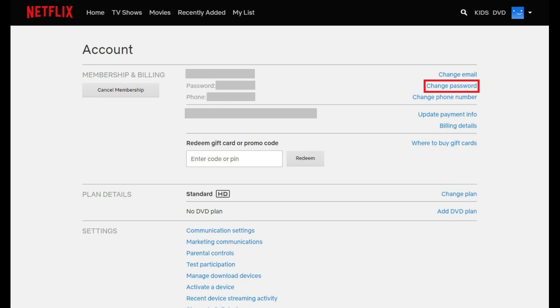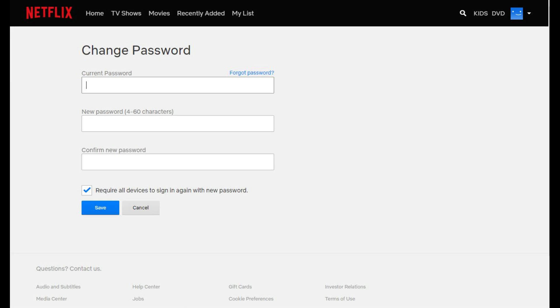Step 3: Click the Change Password link in the Membership and Billing section. The Change Password screen appears.